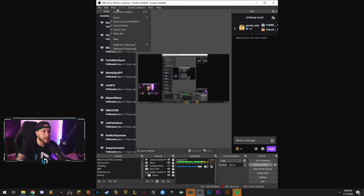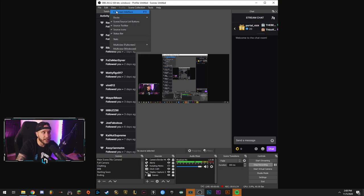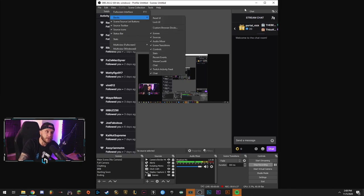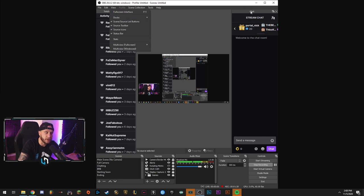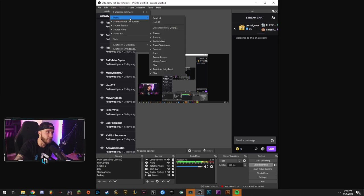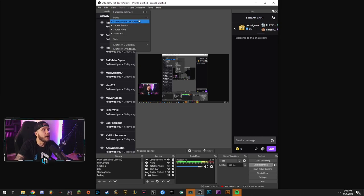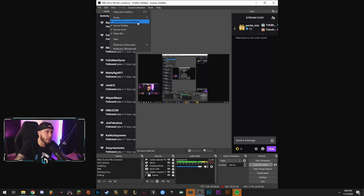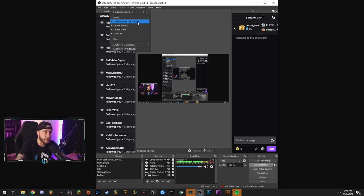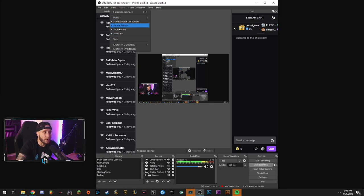So as for view, we can use a full screen interface here. We can add docs, which are what you see on the sides here, my Twitch chat and my Twitch activity feed. Those are both custom docs that I have added here. We'll get into that in a later video.